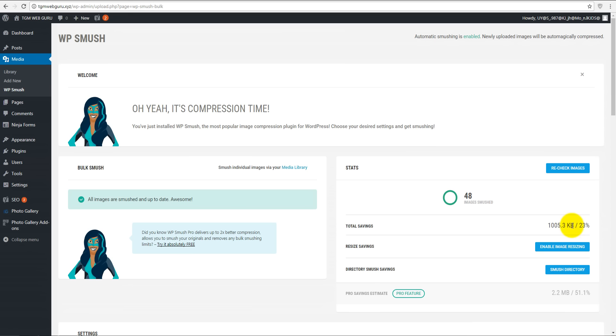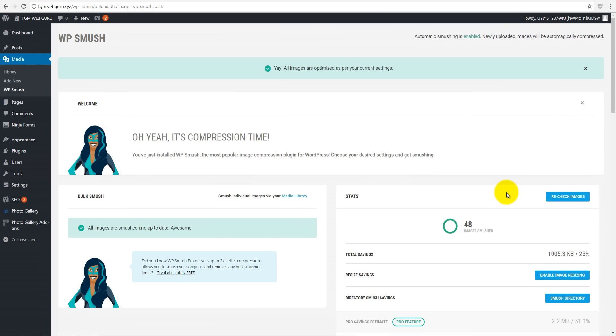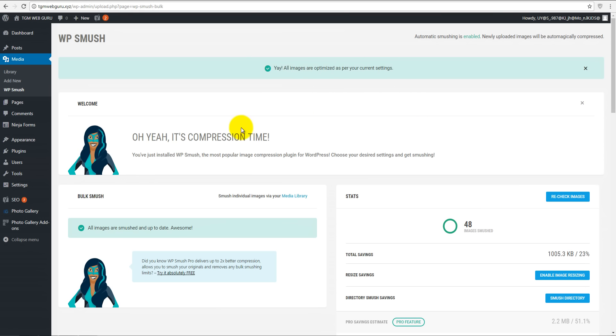Everything is done. Let's click on re-check images to make sure that we're all set. Yay, our images are optimized and everything's cool as this plugin said.